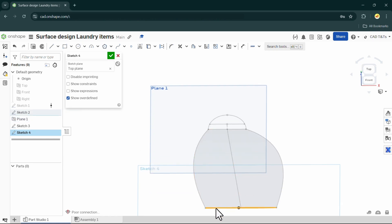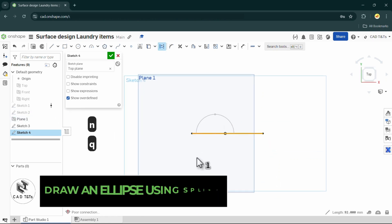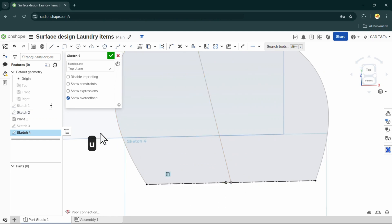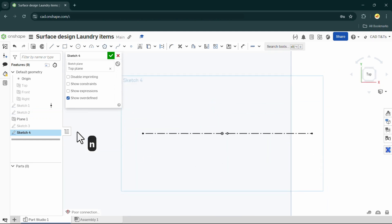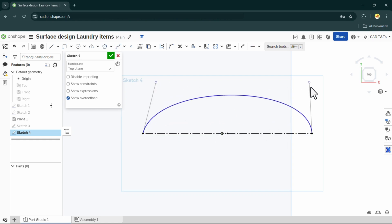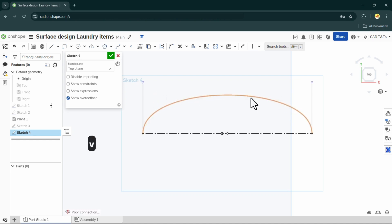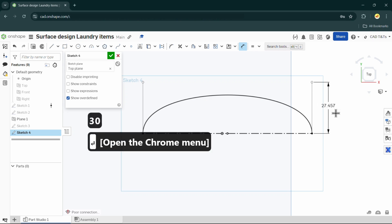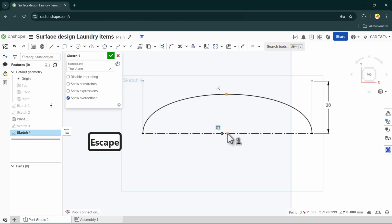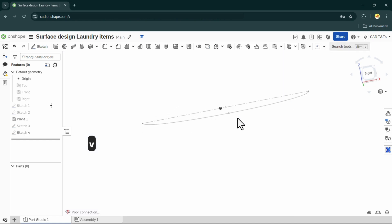Choose the top plane and let's create the bottom profile. Use the bottom line and convert it into a construction line. Then draw a spline and adjust it like an ellipse. Add a point to the spline and make it vertical to the point from the middle line that touches the bottom profile.